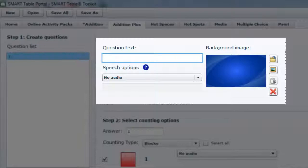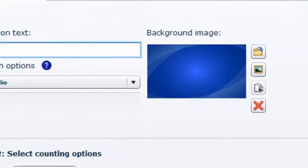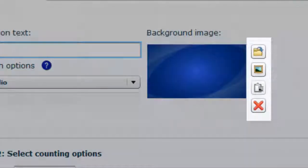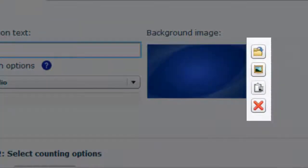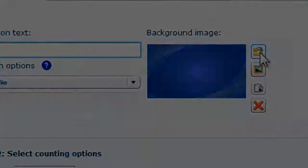You should first start by selecting a question. It is useful to have a question that relates to a picture that you use as a background image on the screen.